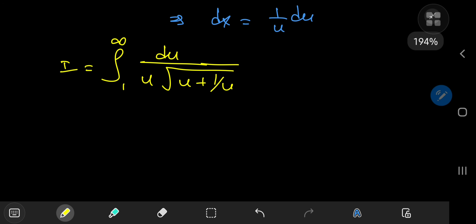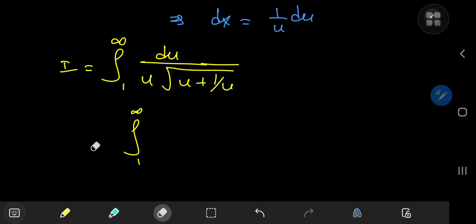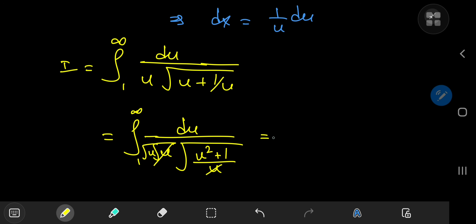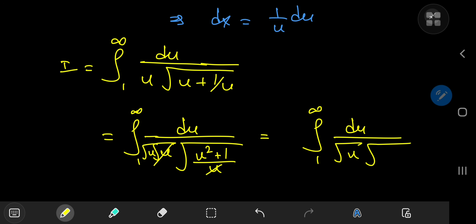Some simplification of the integrand is in order. We can write this as the integral from 1 to infinity of du divided by u times the square root of u² + 1 divided by u. We can factor out the u variable as √u times √u, and that cancels out the √u in the denominator. So we can write this as the integral from 1 to infinity of du divided by √u times the square root of u² + 1.